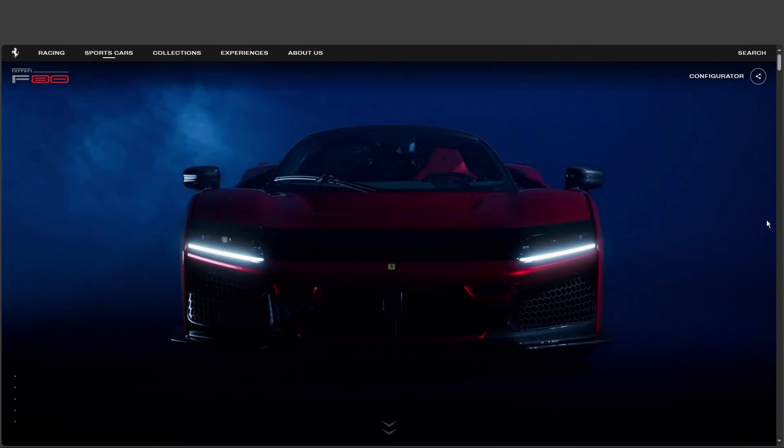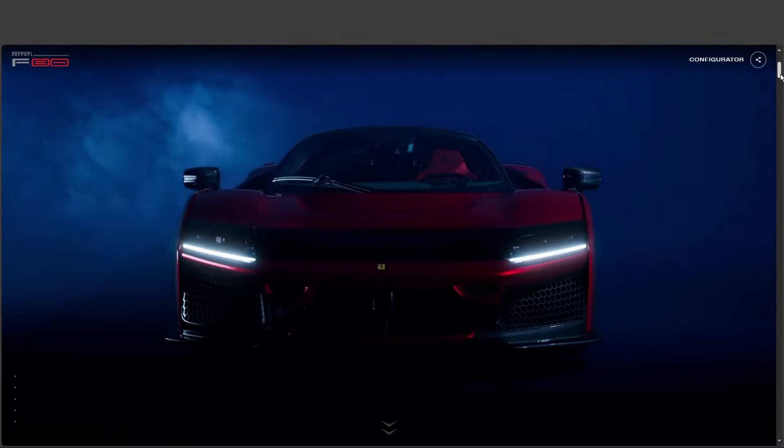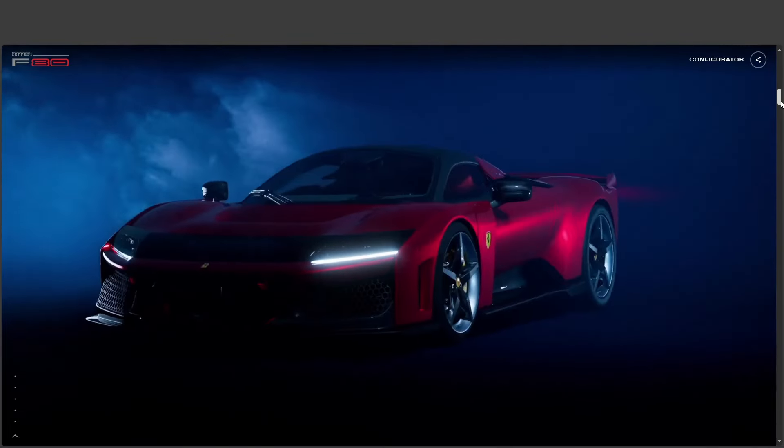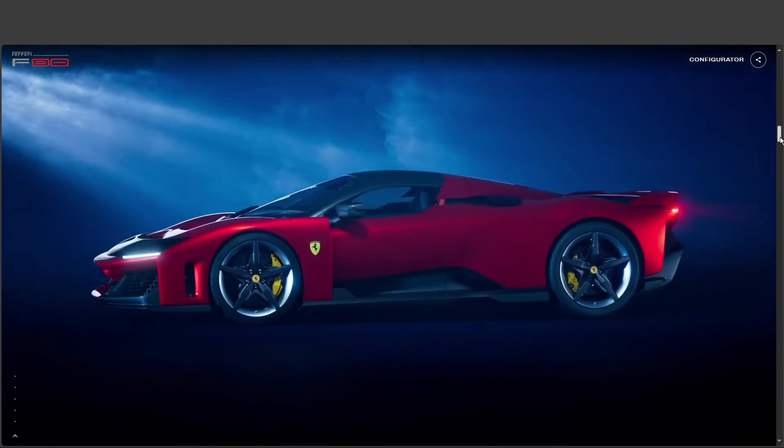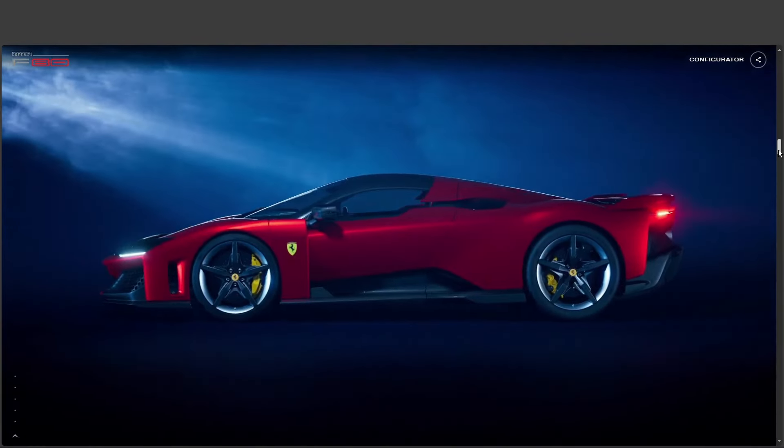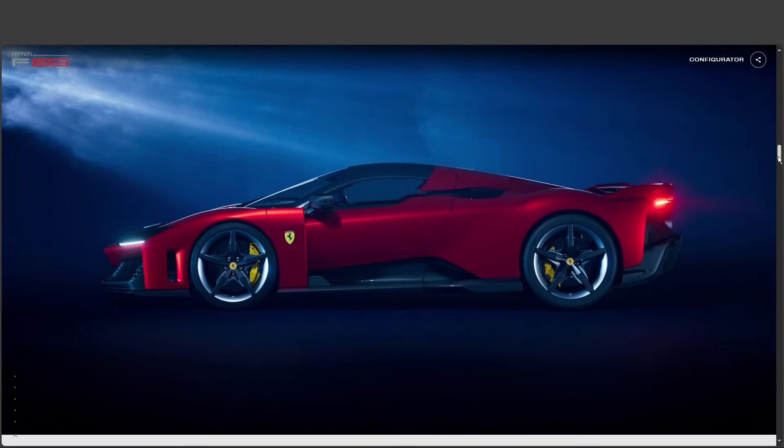Ah, yes, the mythical F80. Those early rumors definitely sent the internet into overdrive. You're telling me, I mean, some of those specs felt like we were getting a sneak peek at the world's most exclusive physics experiment.